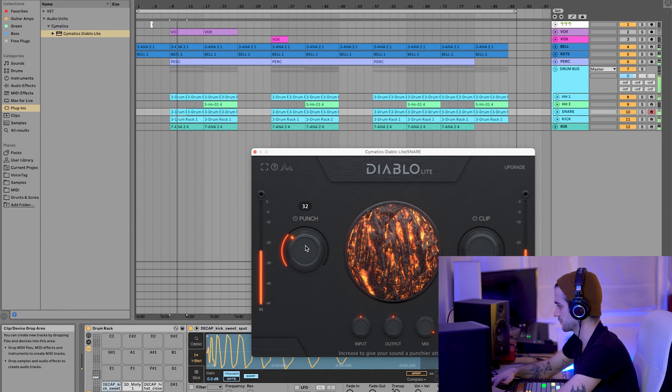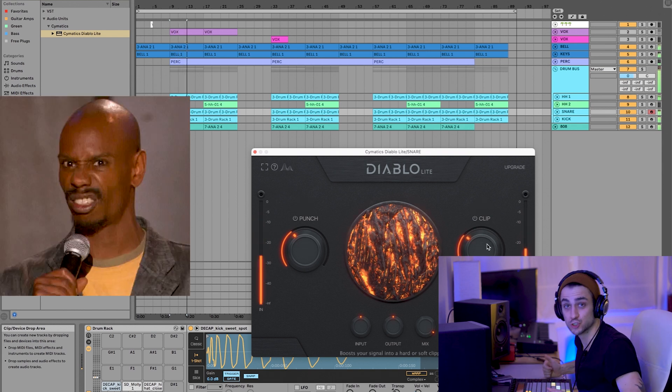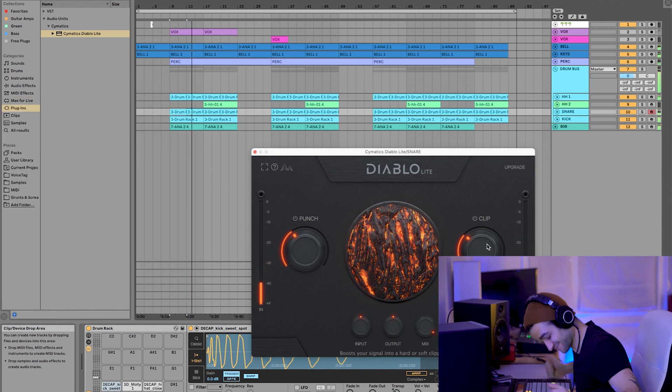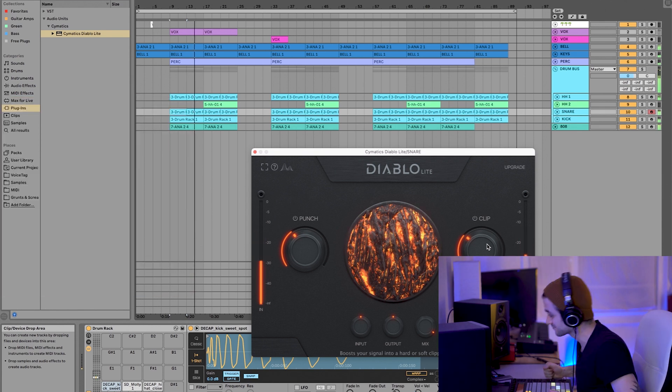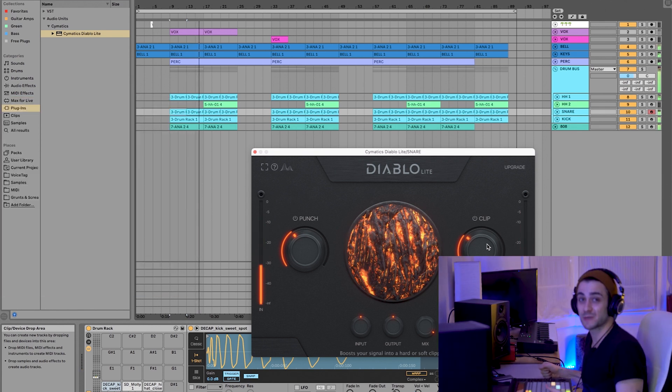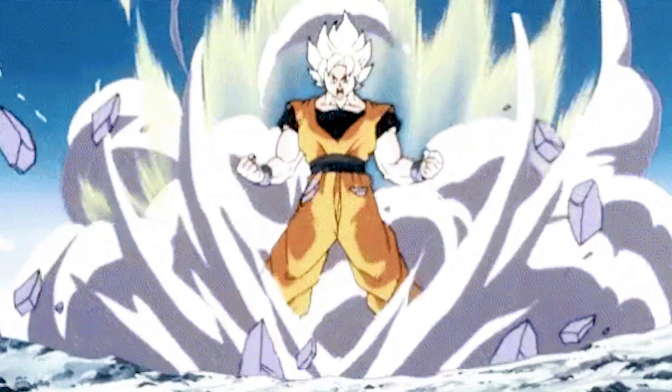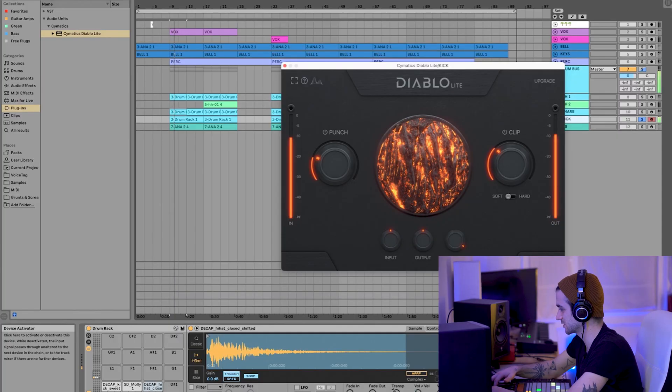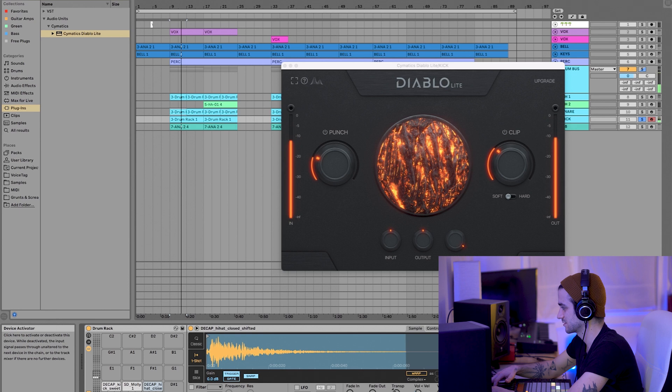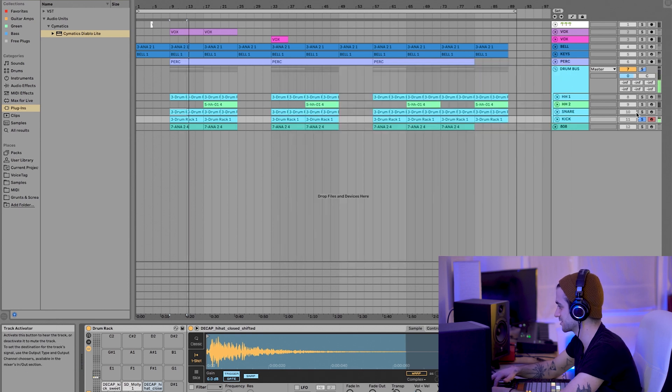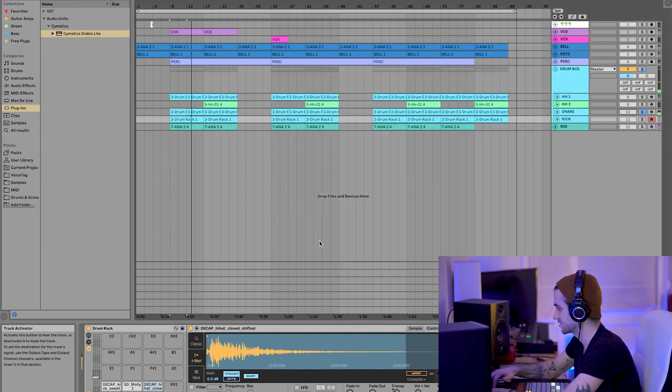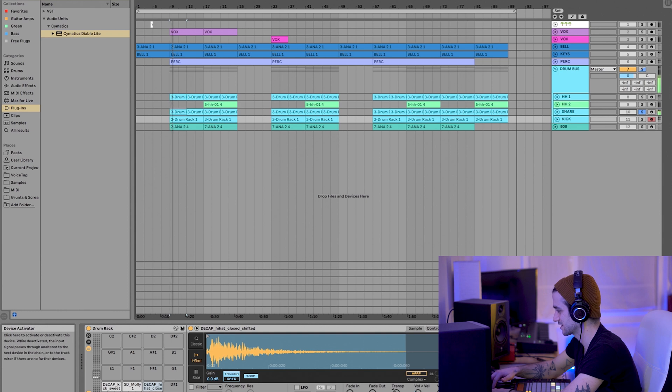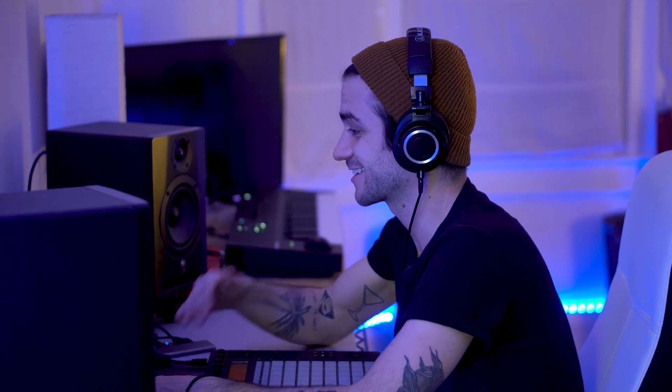Alright, moved on to the snare. Yo. This just made my snare super saiyan. So, this is the kick with it. Without. With. Just game changer. But check out the snare. Oh. So we got it on the snare. We got it on the kick. Loving how that's sounding so far.